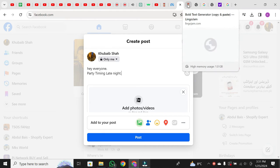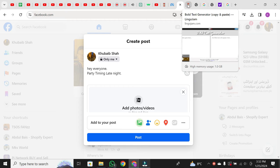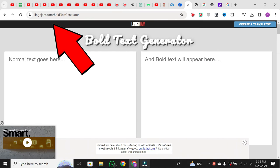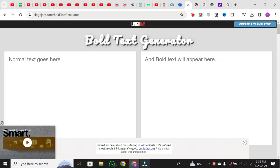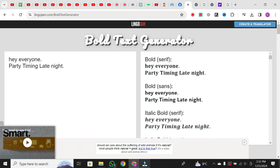Now, open your browser and go to a website called LingoJam. You'll find the link in the description below. It's a fantastic tool that allows you to transform your text into various fonts. Once on LingoJam, paste the text you copied earlier.